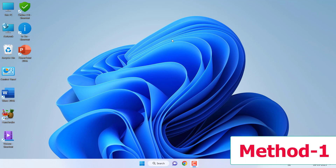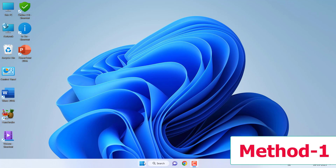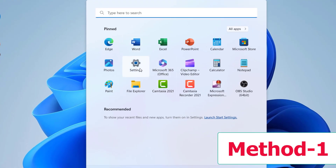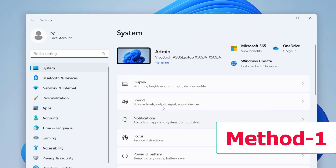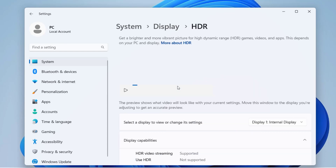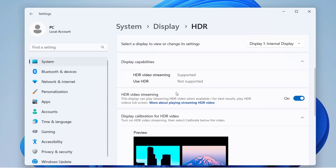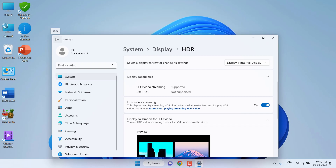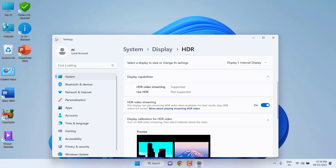The first setting is to turn on HDR mode. Go to Settings, click on Display, then click on HDR. Scroll down and you can see HDR video streaming — just turn on the HDR mode. That is the first setting we have to do.